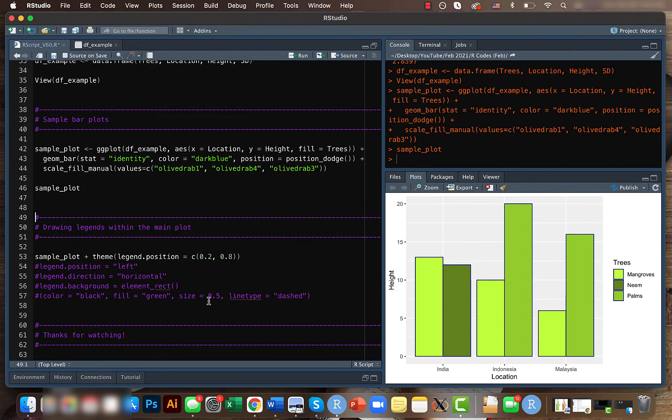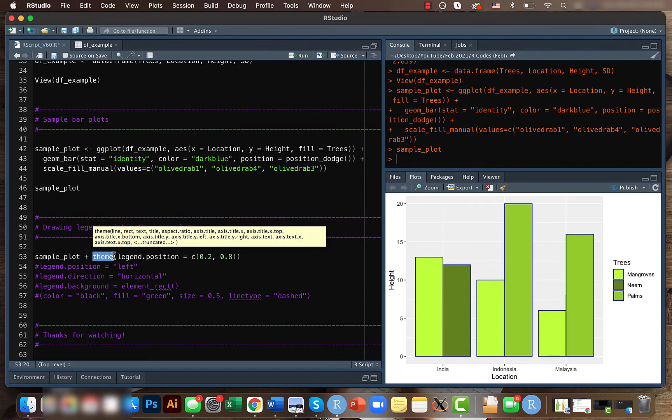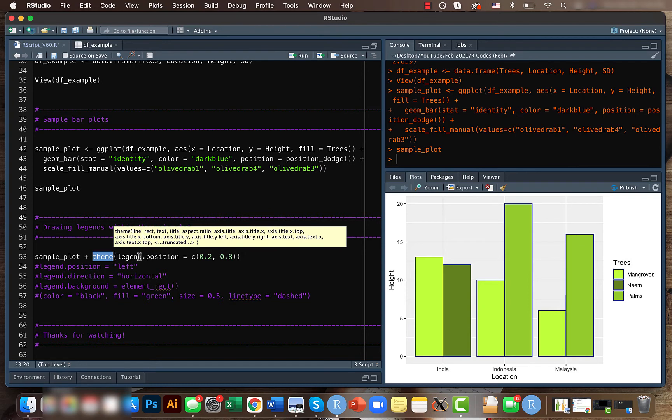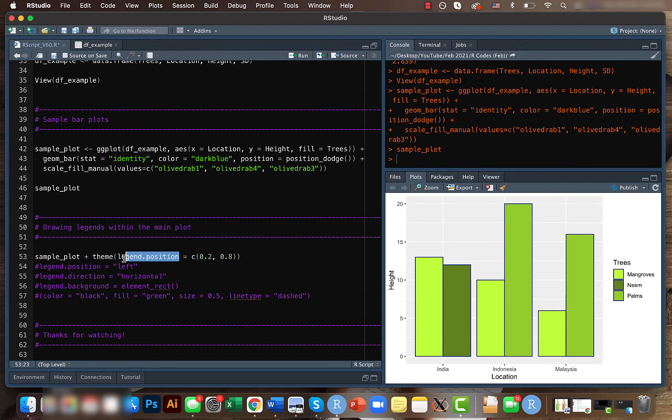The legend is outside, so now we will try to move this inside so that we can save some space. When we publish the data, it will look better. For that, what we need to use is the theme function.